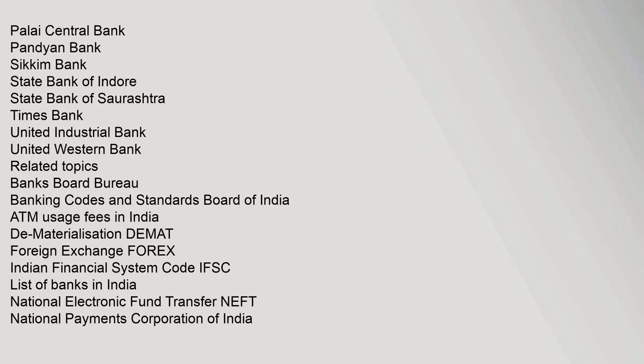Palai Central Bank, Pandyan Bank, Sikkim Bank, State Bank of Indore, State Bank of Saurashtra, Times Bank, United Industrial Bank, United Western Bank. Related Topics: Banks Board Bureau, Banking Codes and Standards Board of India, ATM Usage Fees in India.